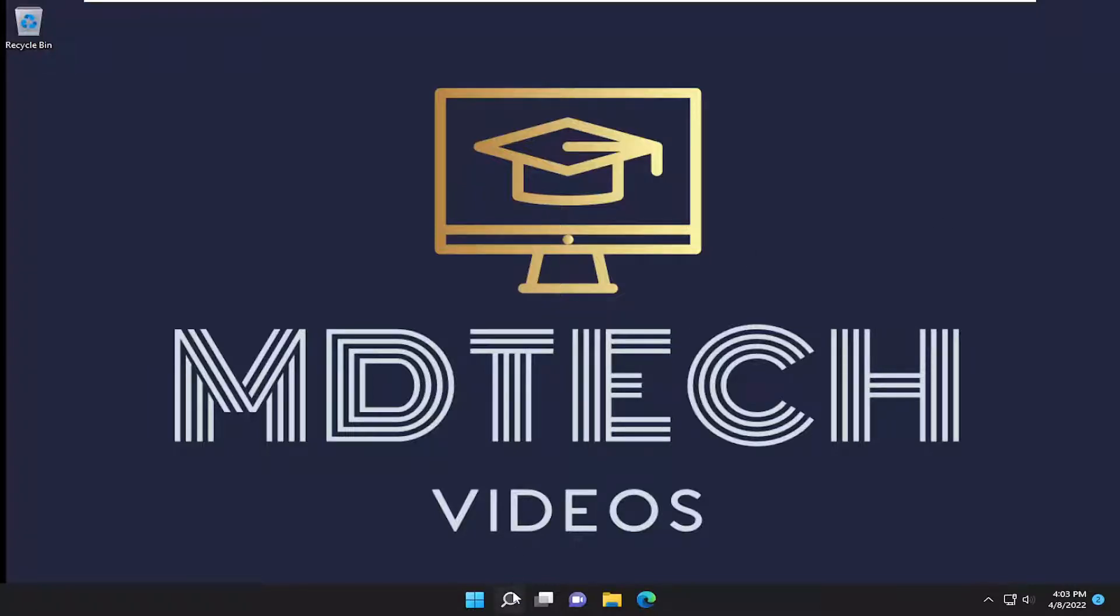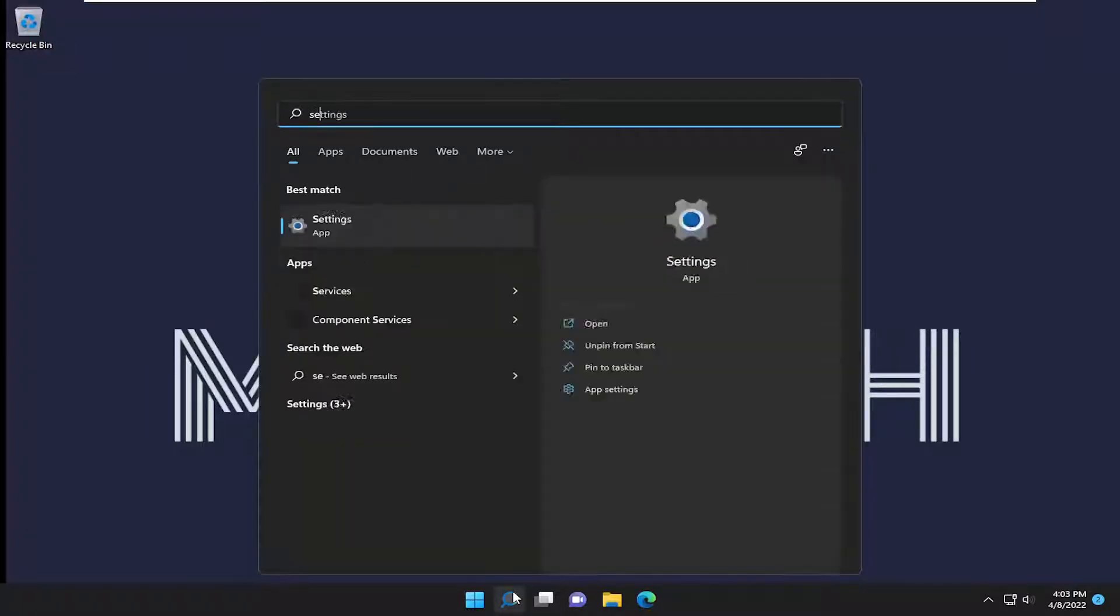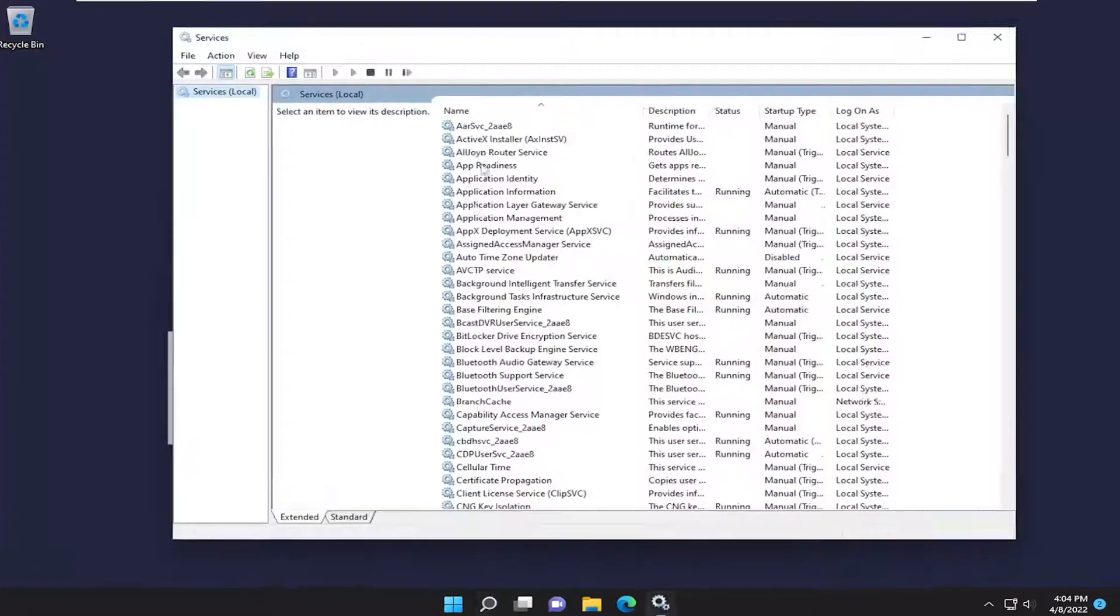So all you have to do is open up the search menu, type in services, best result should come back with services. Go ahead and open that up.